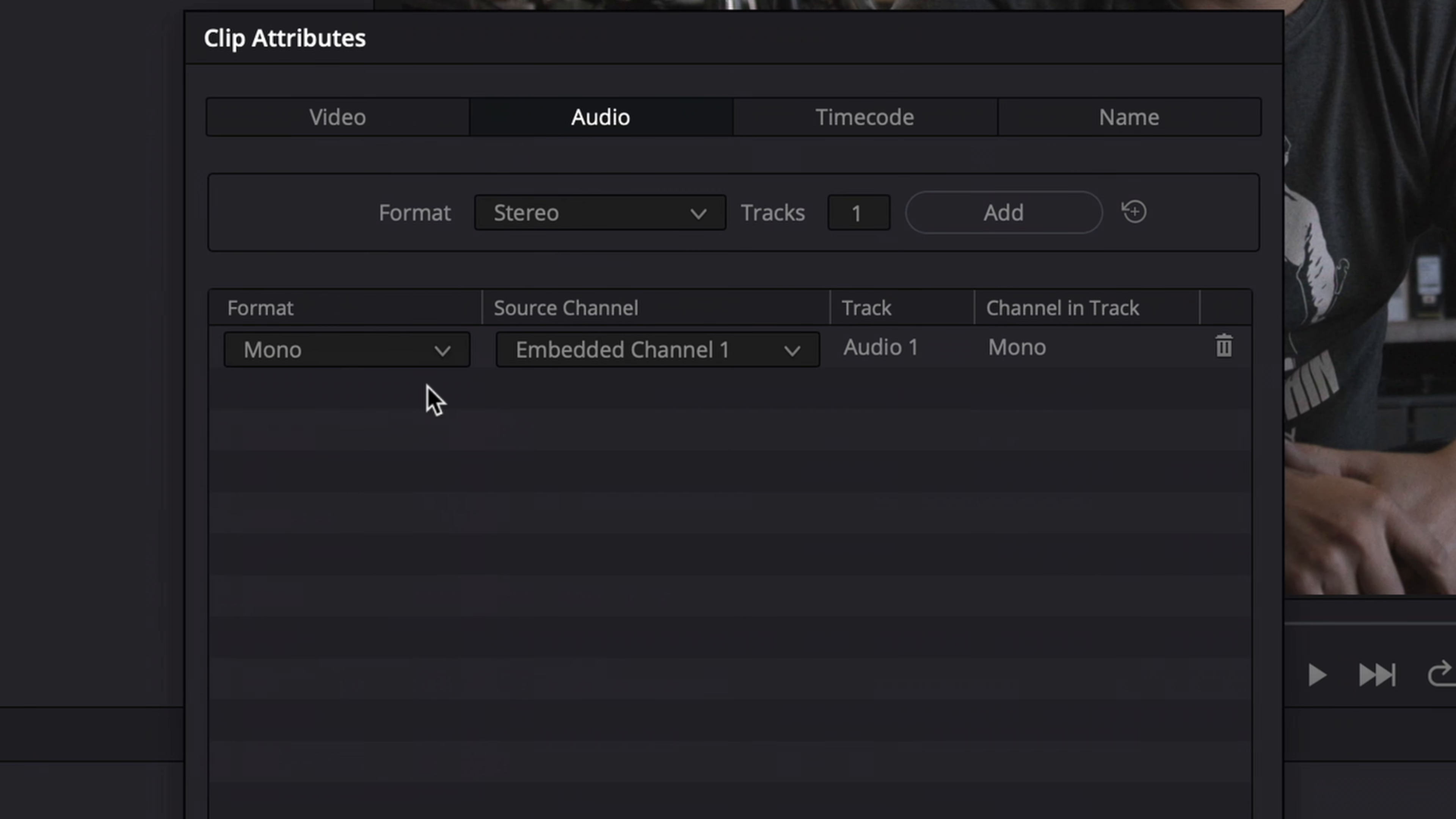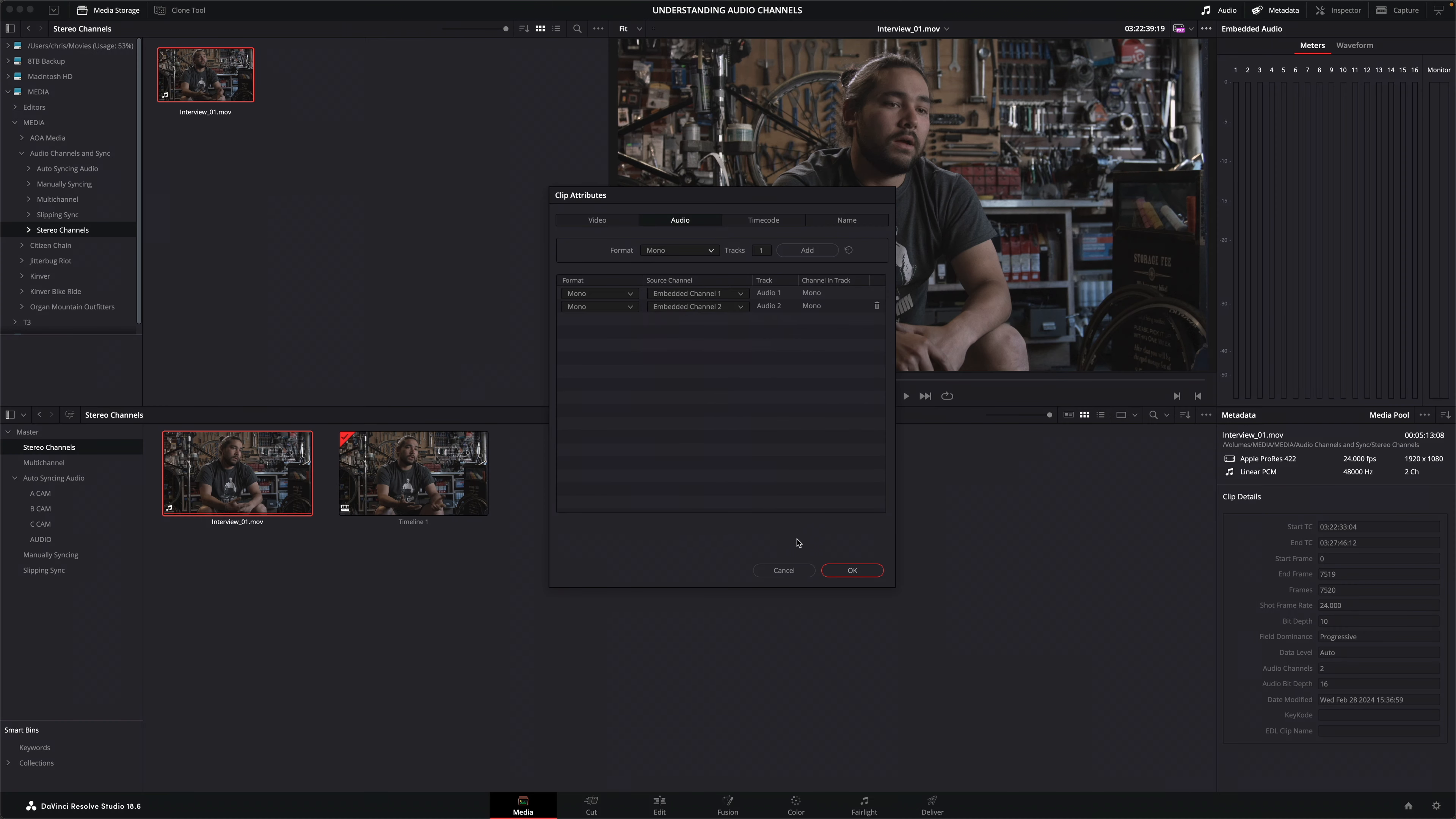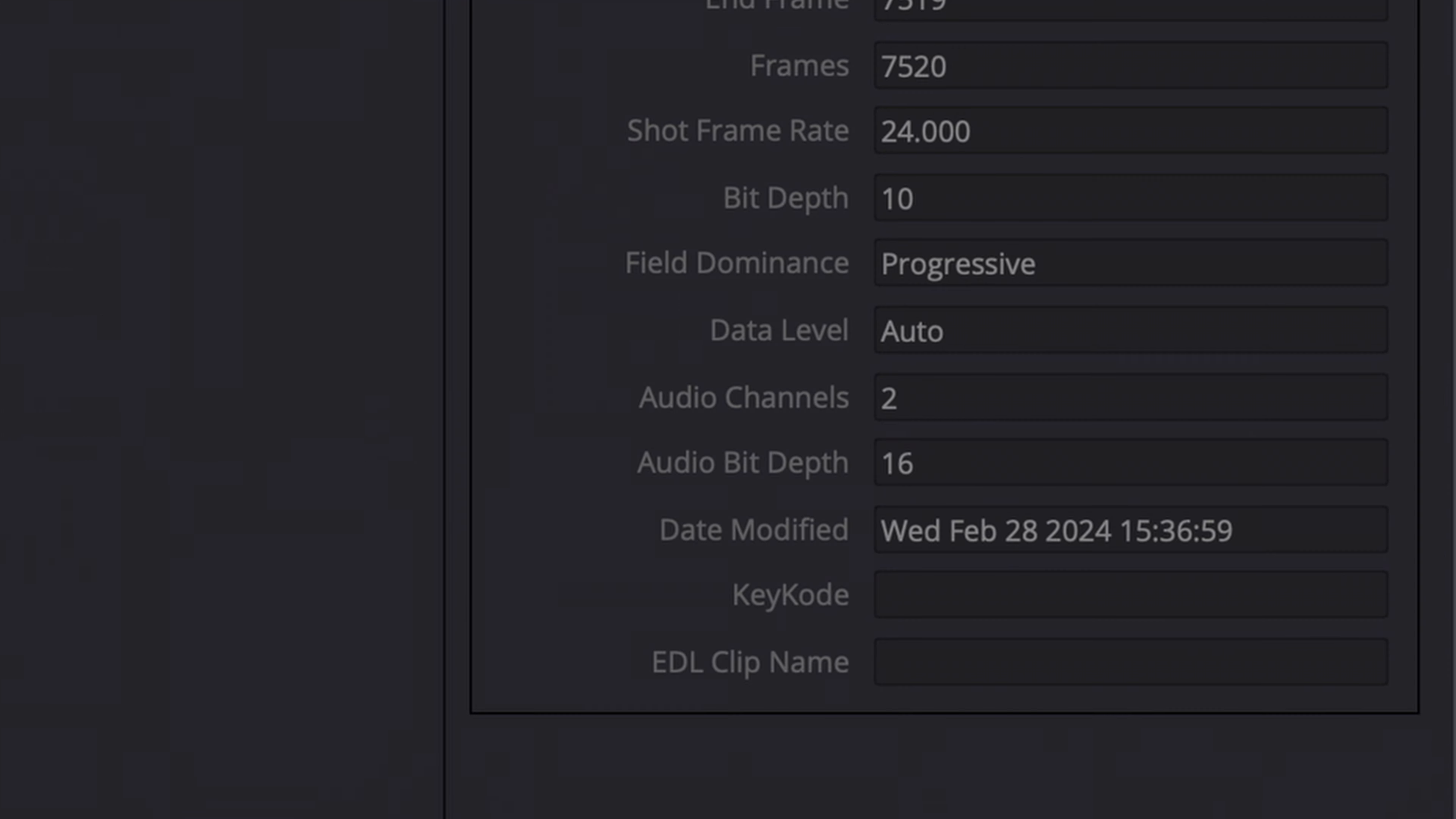This just displays the first embedded audio channel, meaning the second channel is no longer being shown. But it is still there. I'll choose to add an additional mono track to this clip and change the source channel to the second embedded audio channel. Clicking OK doesn't initially appear to have done anything.